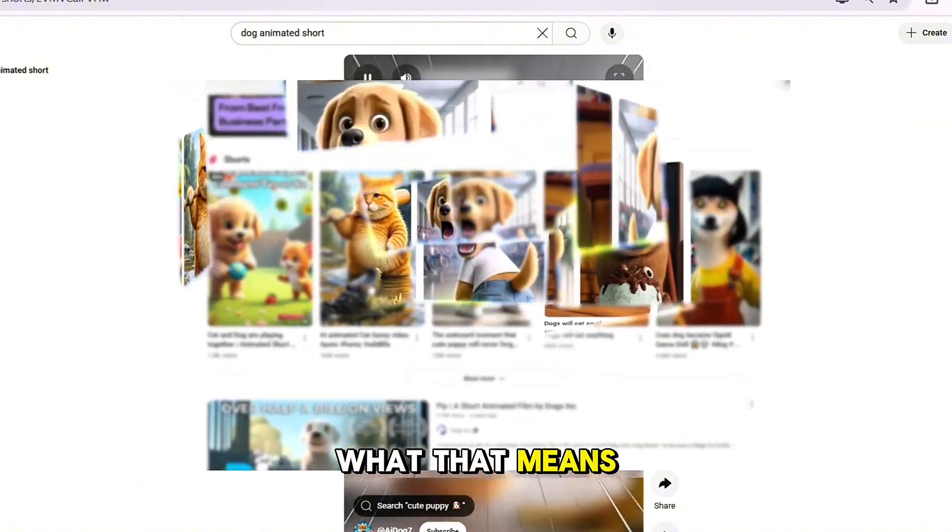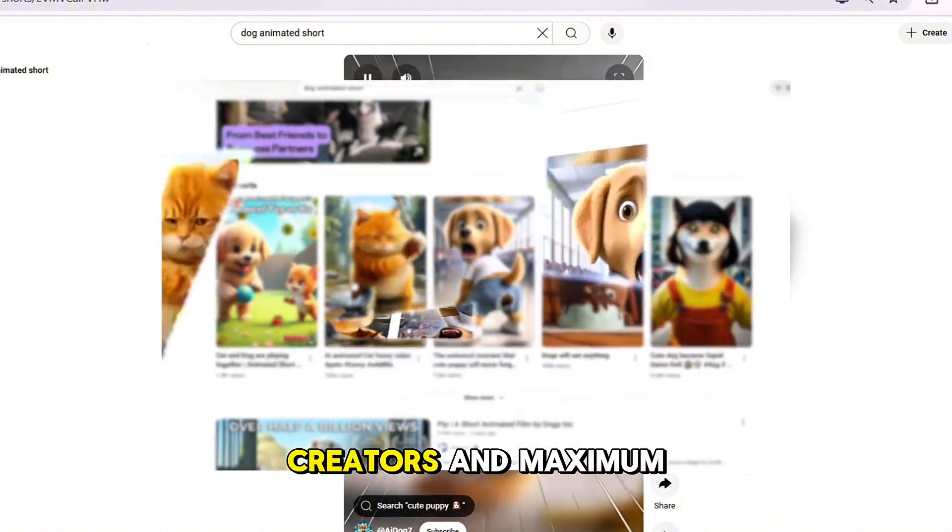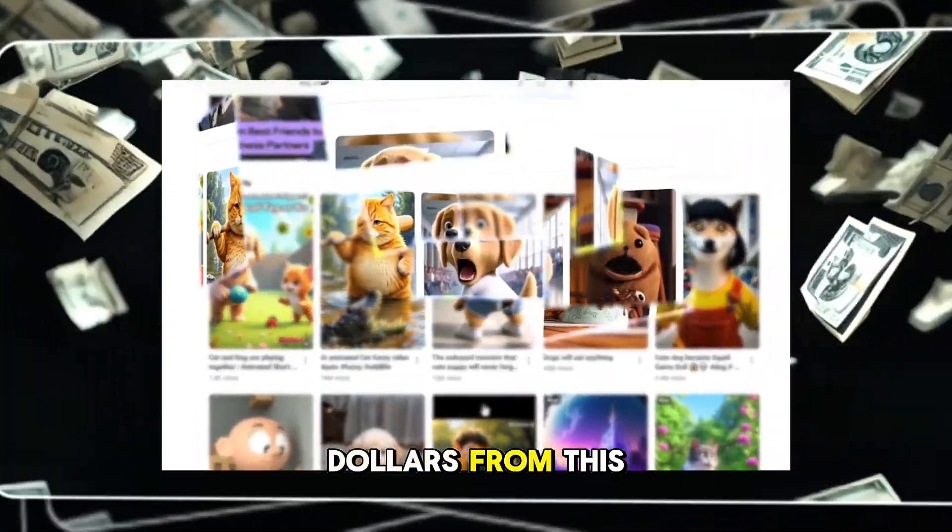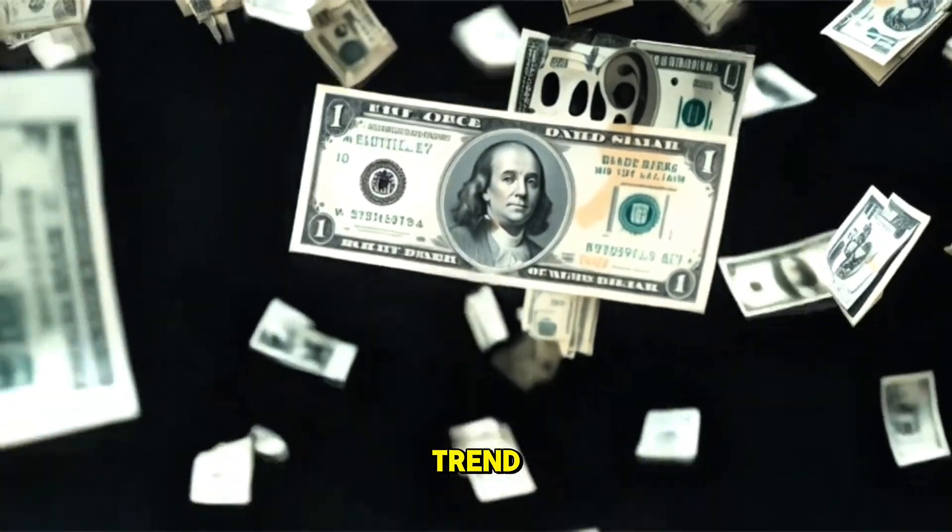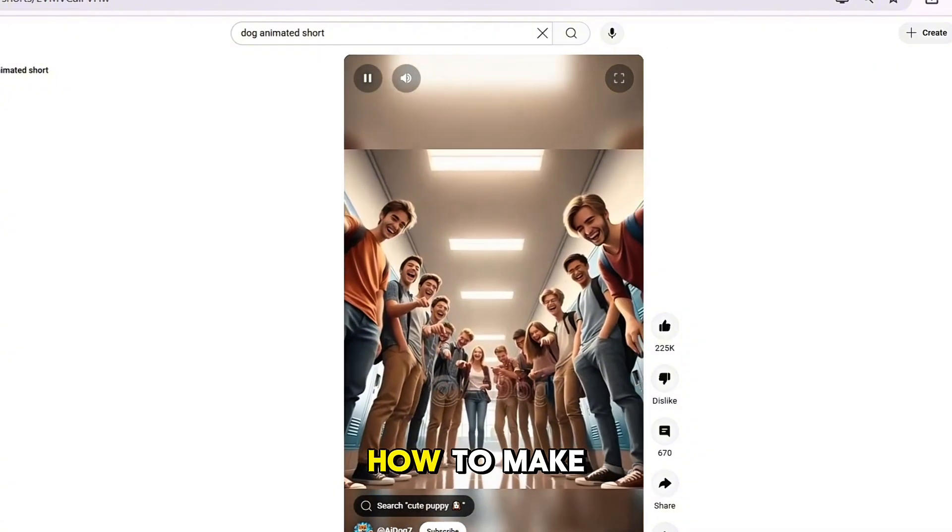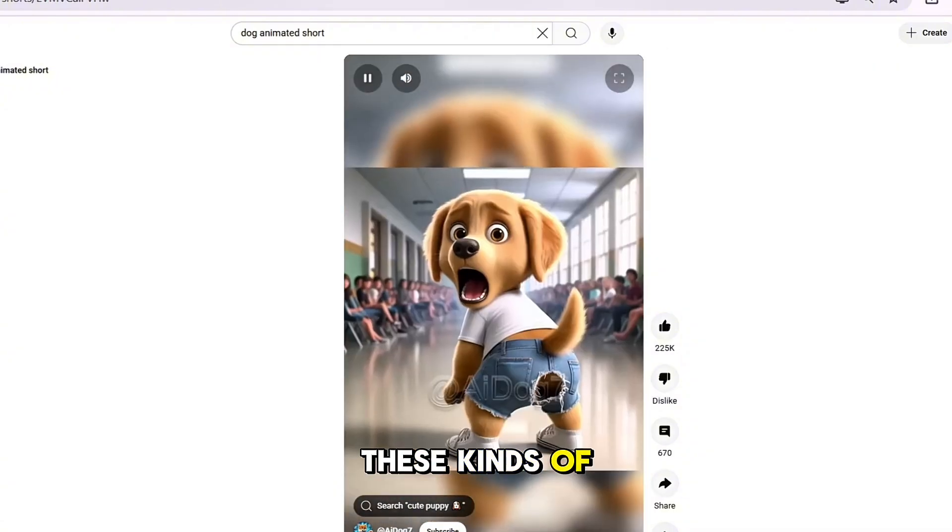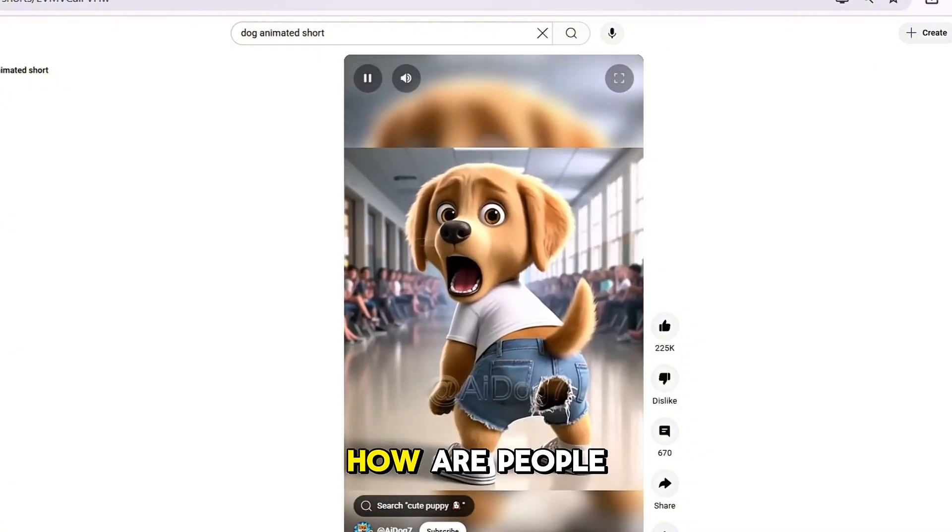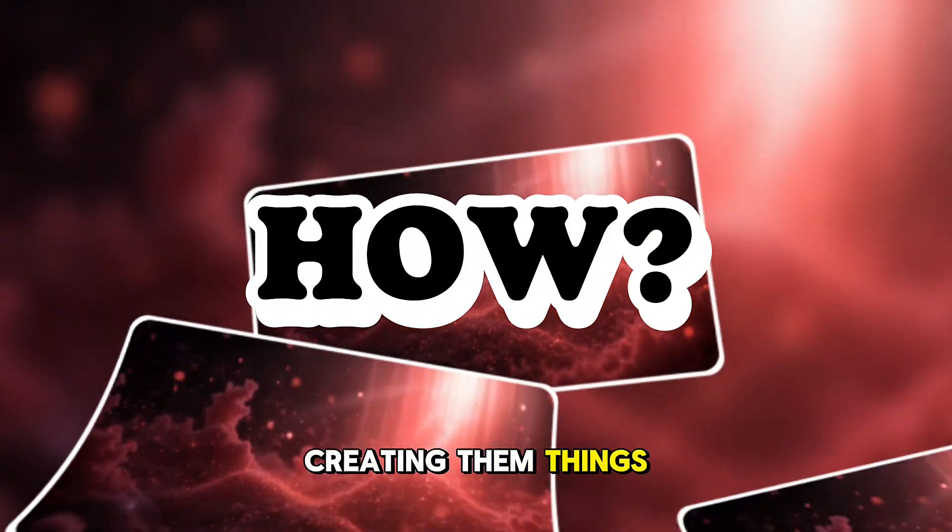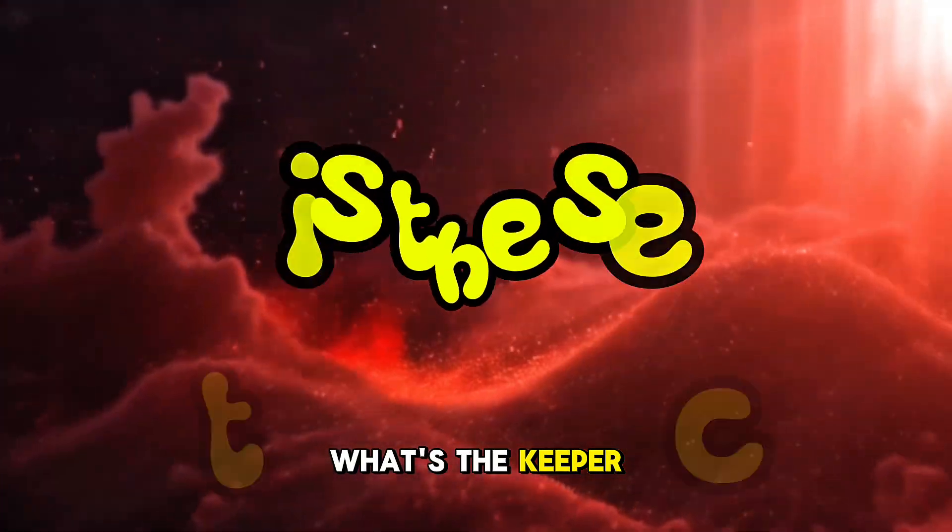And do you know what that means? That means creators are earning maximum dollars from this trend. People keep asking, how do we make these kinds of videos? How are people creating them so easily? What's the secret?